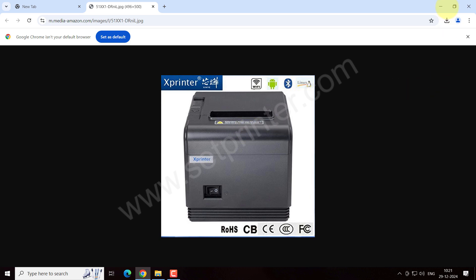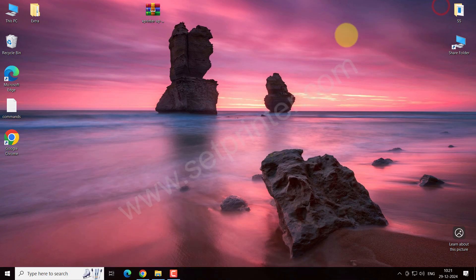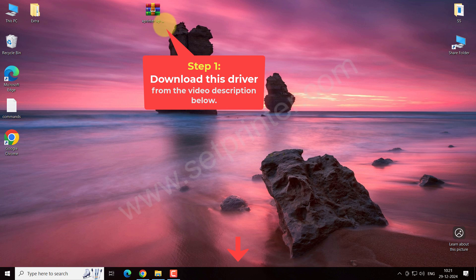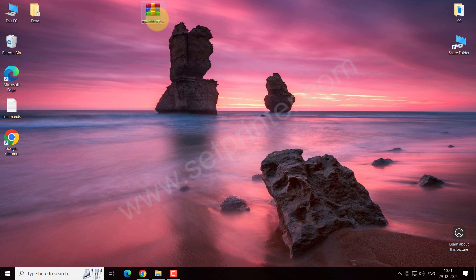To install this printer on your computer, you will require its driver. You can download the driver from the video description below. Please check out the video description for the download link.